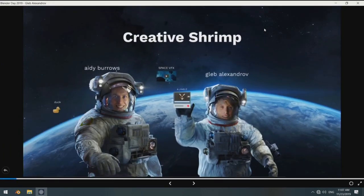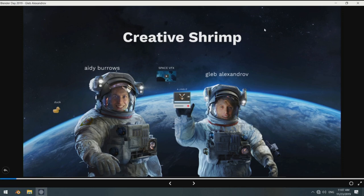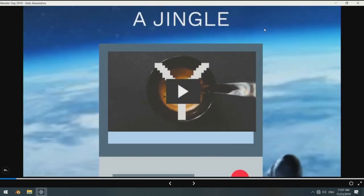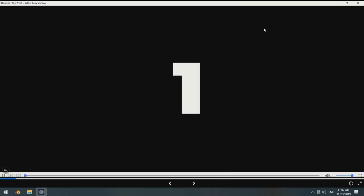And by show of hands, how many of you guys have actually heard about Creative Shrimp? Alrighty then, awesome! So we do computer graphics, here's our jingle.